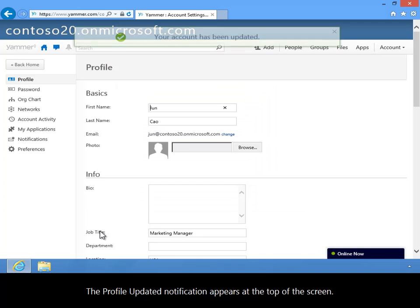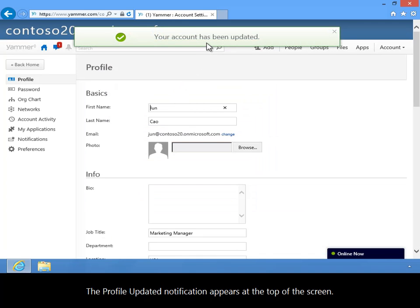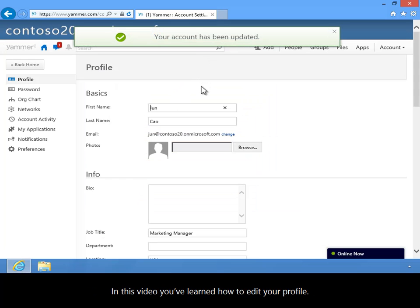The Profile updated notification appears at the top of the screen. In this video, you've learned how to edit your profile.